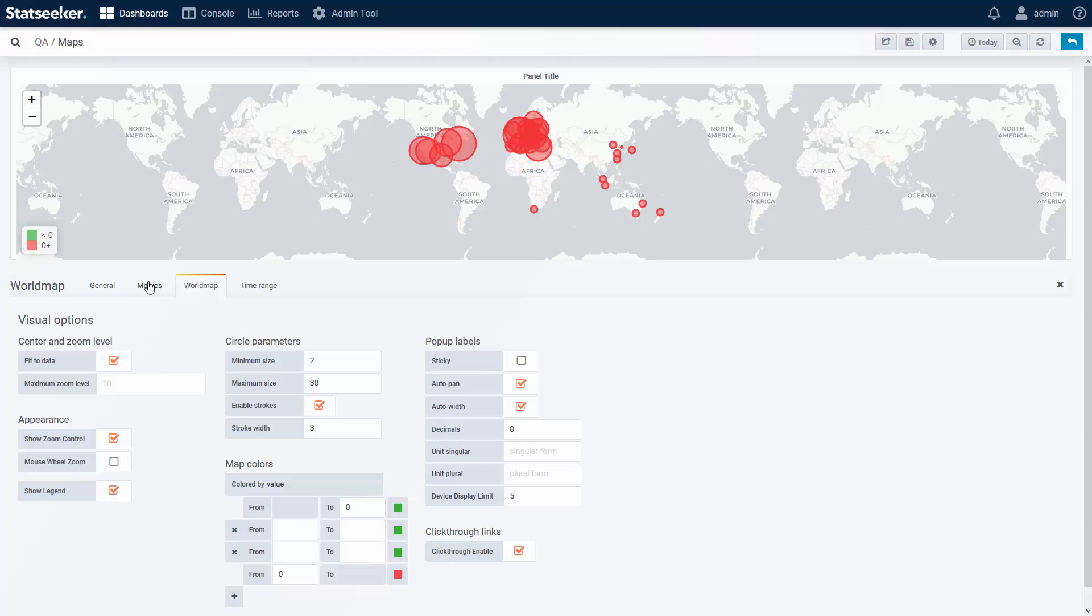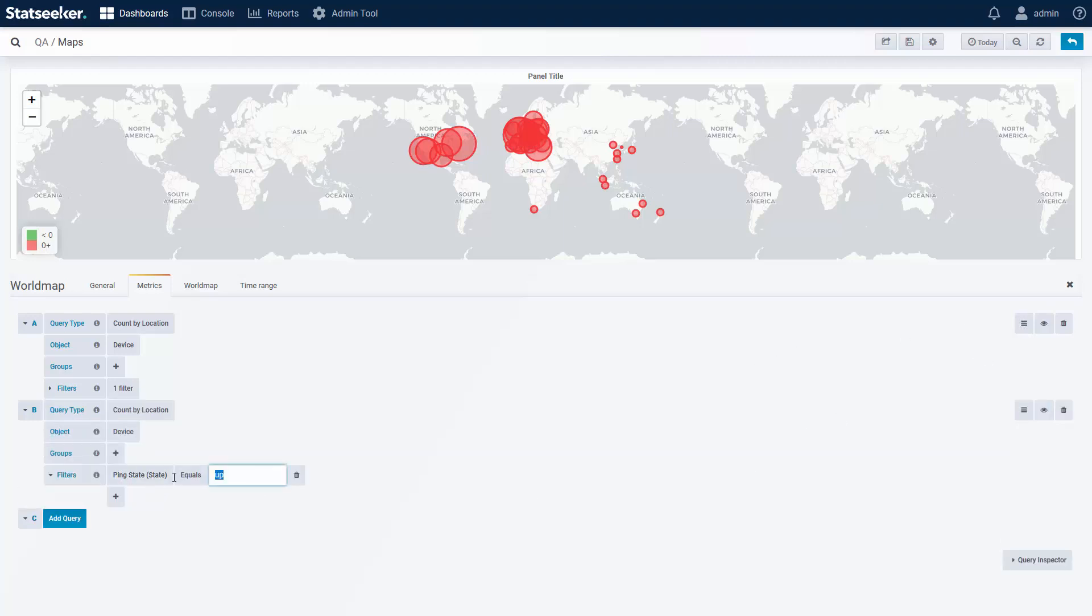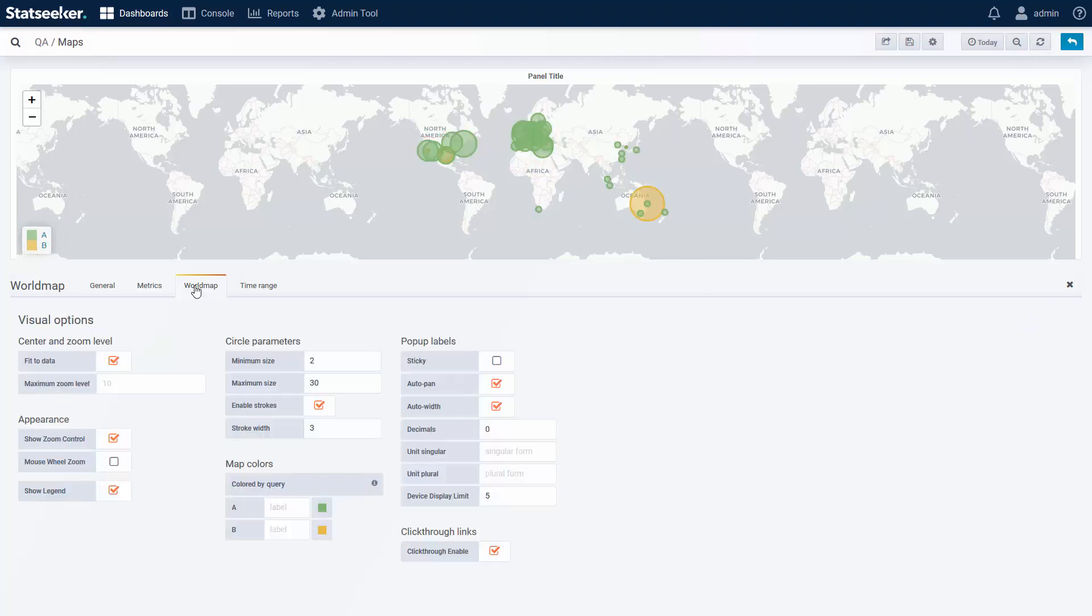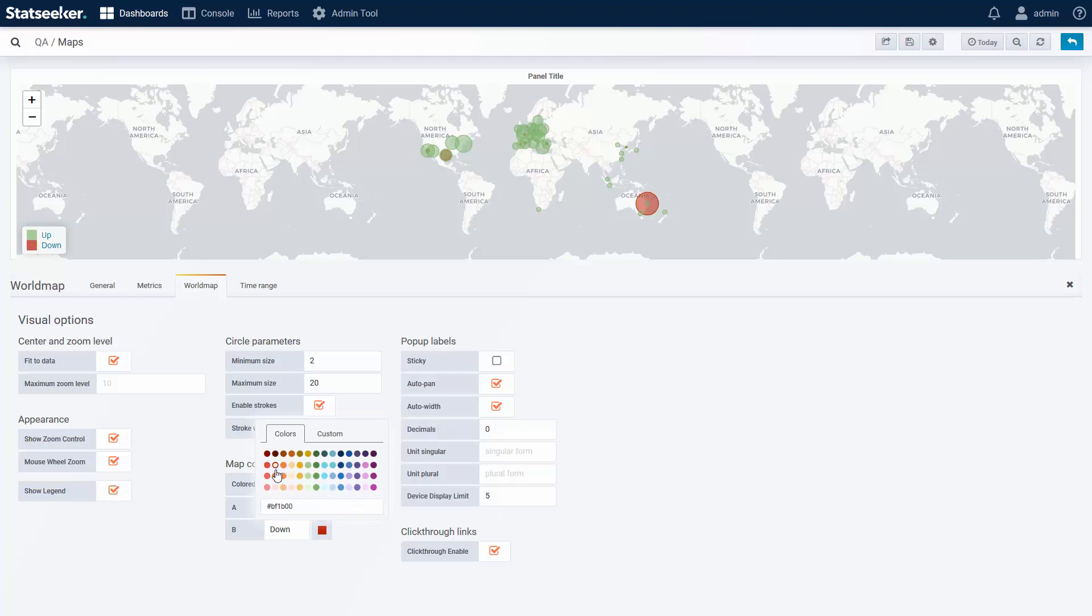So back in the metrics tab, I can add an additional query to filter on downed devices, or I can just duplicate the query I already have and update the filter for downed devices, and then refresh. Now the data coloring options have changed, and I can color by query. Up devices are green, and downed devices are red.